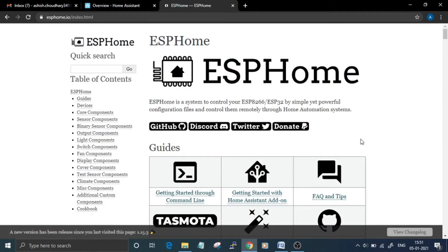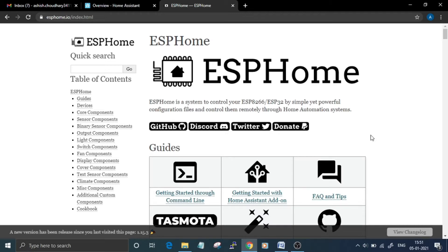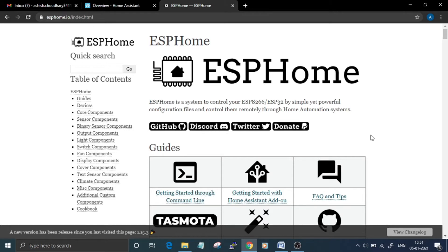Hello and welcome back to another video. In this video I am going to flash ESPHome firmware on ESP8266-01. ESPHome is a perfect solution for creating custom firmware for ESP8266 or ESP32 boards. It allows users to quickly